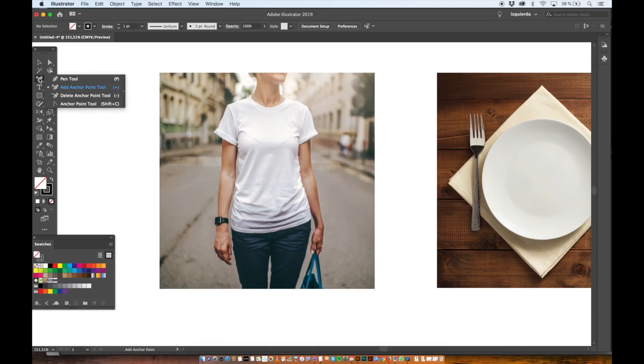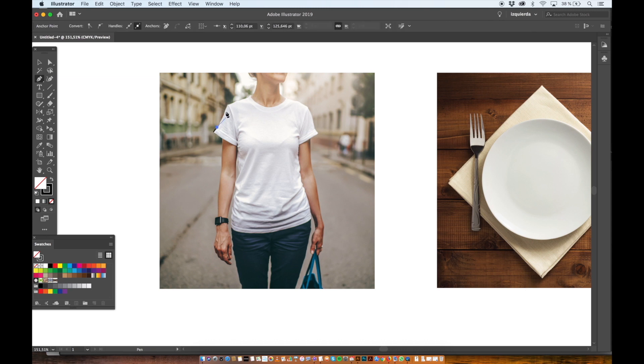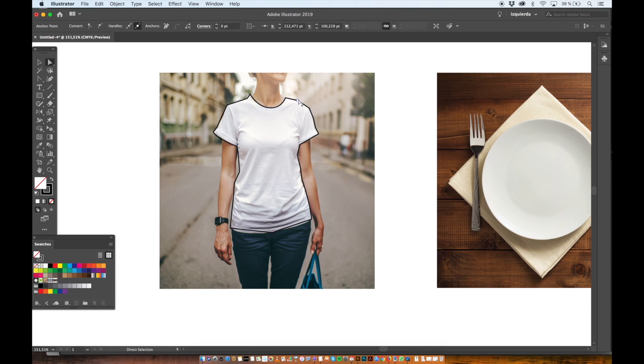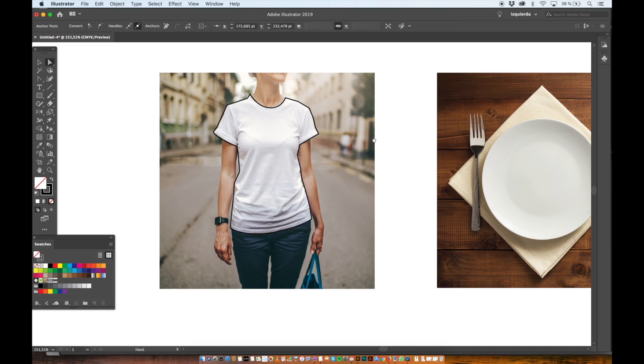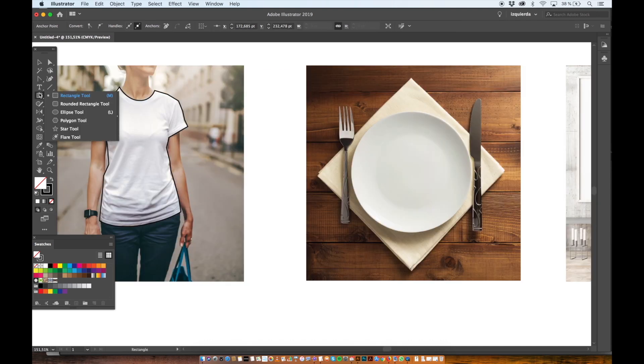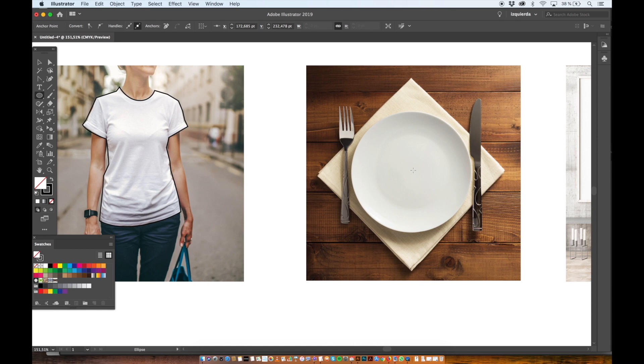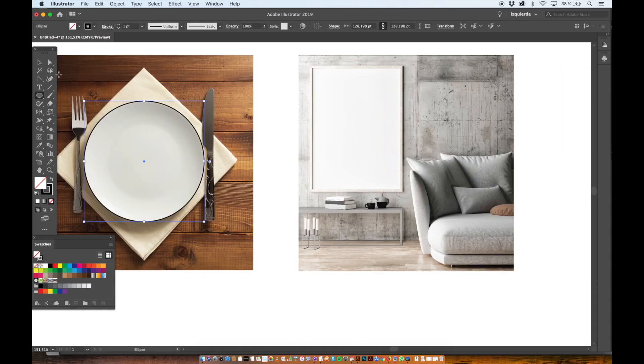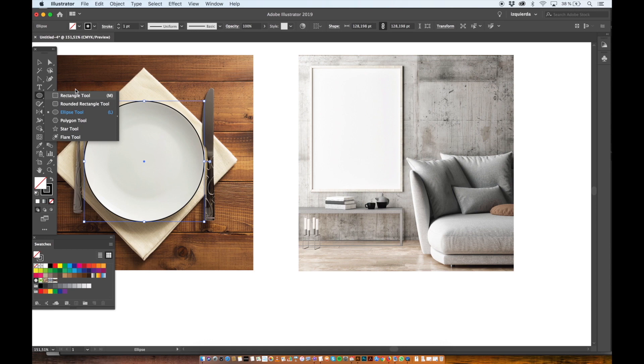Now with the pen tool I'm going to draw a quick shape around the t-shirt and this is where I will apply my pattern. And then I do the same with the plate and with the poster.